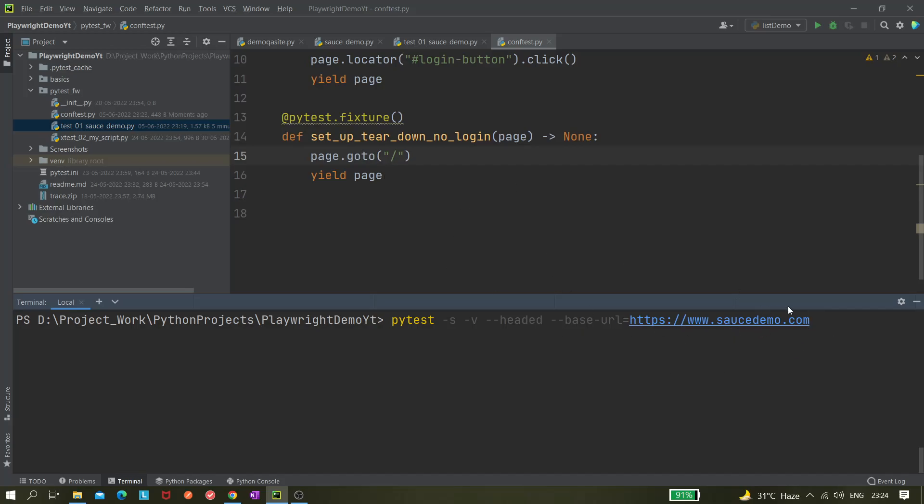Now let's see this. If I hit enter, it should execute the tests. Let's see whether it's opening this Sauce Demo website or not.